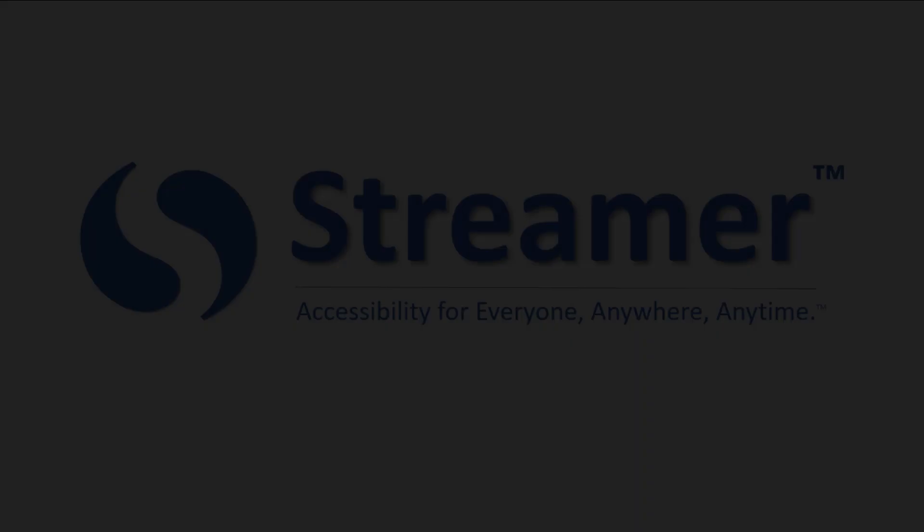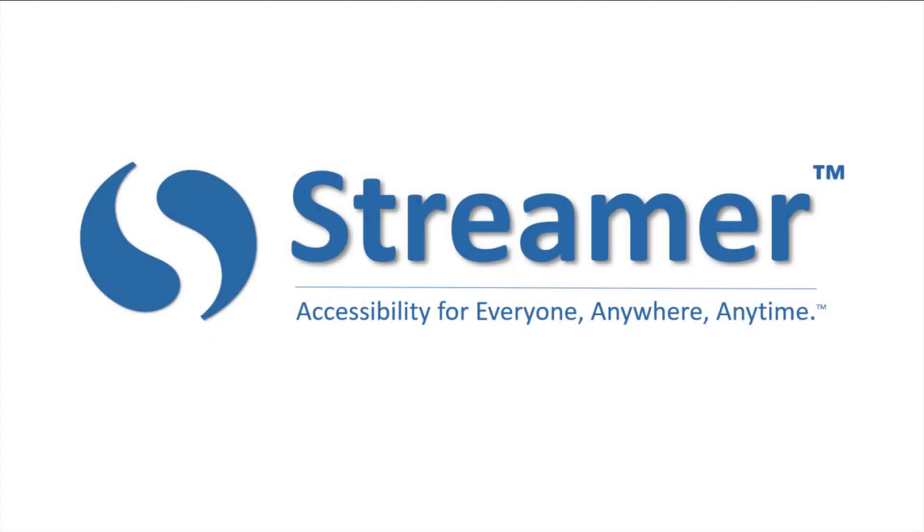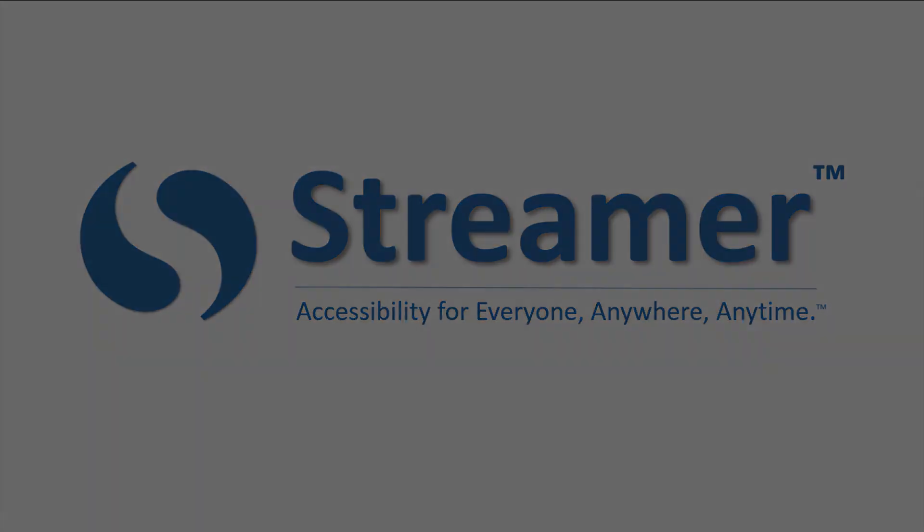Welcome to Streamr, the website that lets you communicate with anyone, anywhere, at any time, in most any language. Streamr captions and translates conversations, plus a lot more.